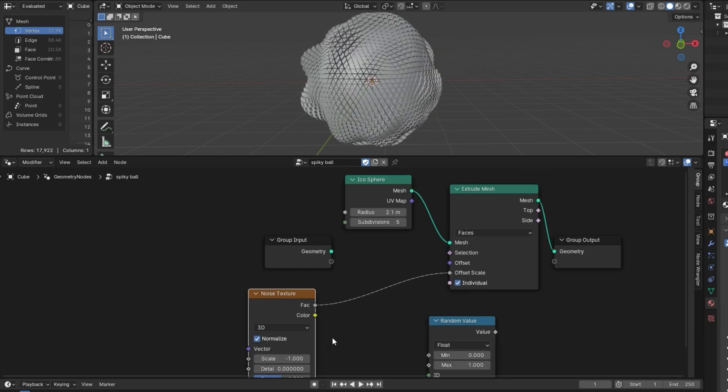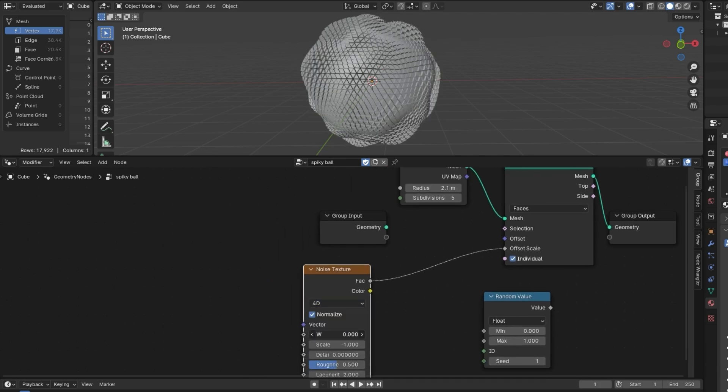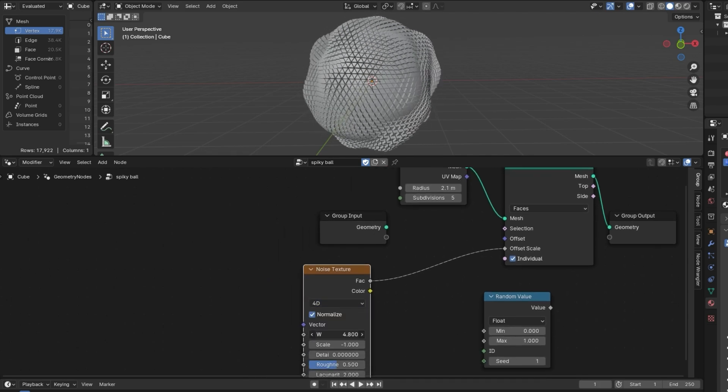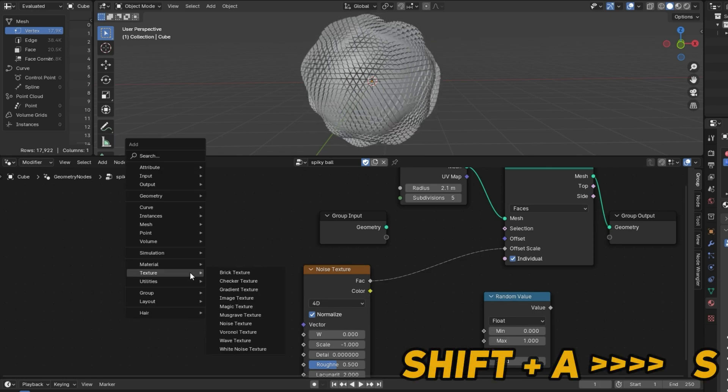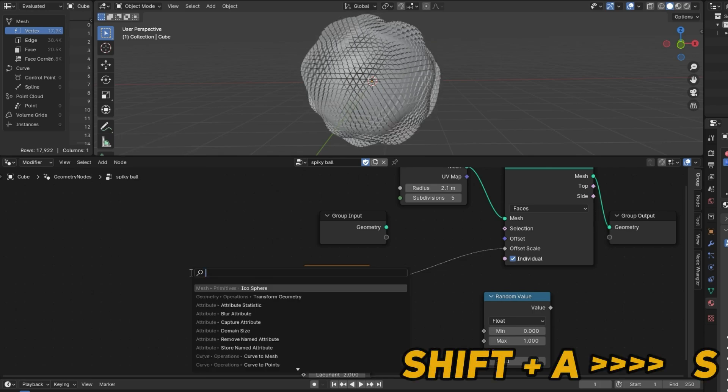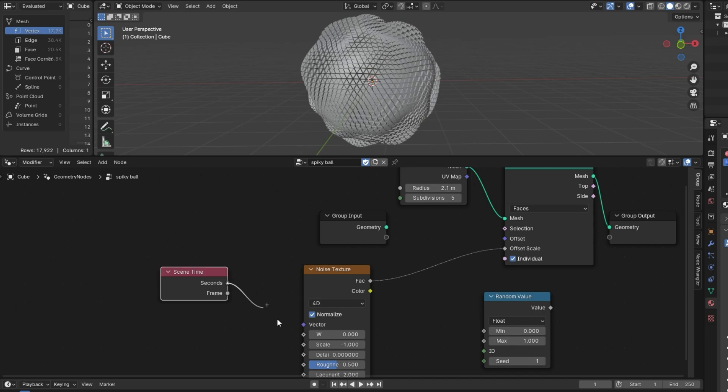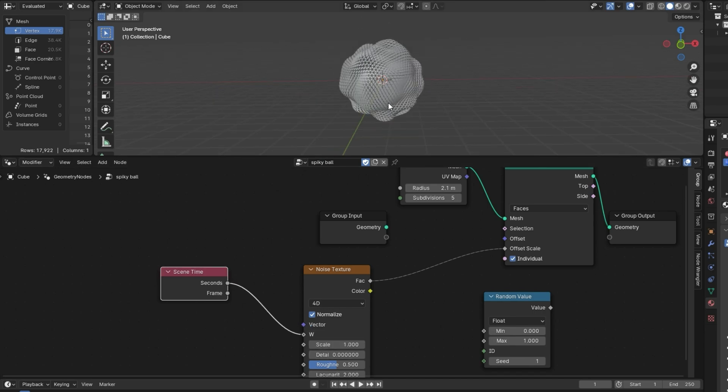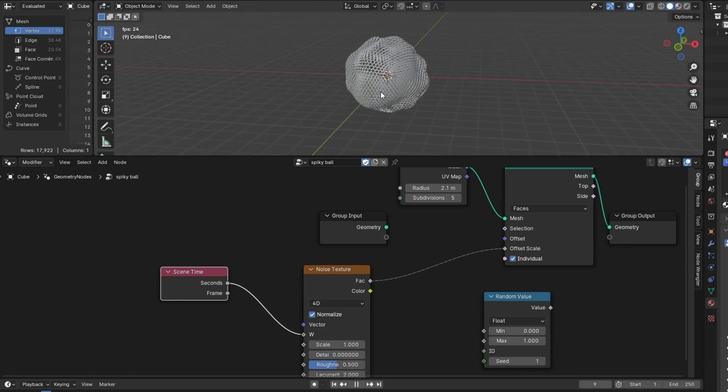An extra step that you can take is changing this from 3D to 4D and moving this W value right here with a node called scene time. So, shift A, and I'm just going to search for time, scene time. And I'll plug the seconds into the W. And I'll change the scale down to 1. And now when I hit play, this will animate.